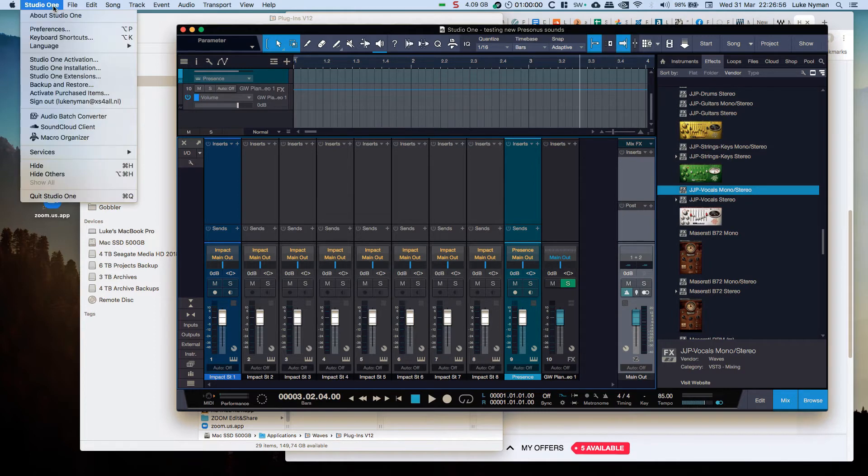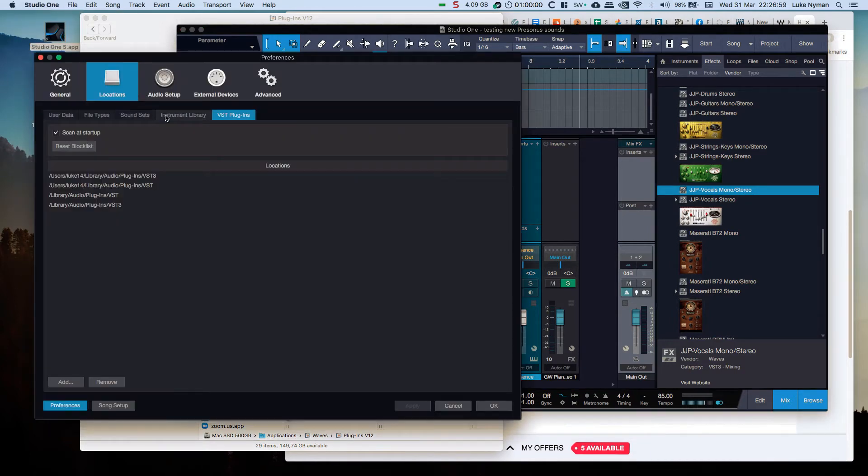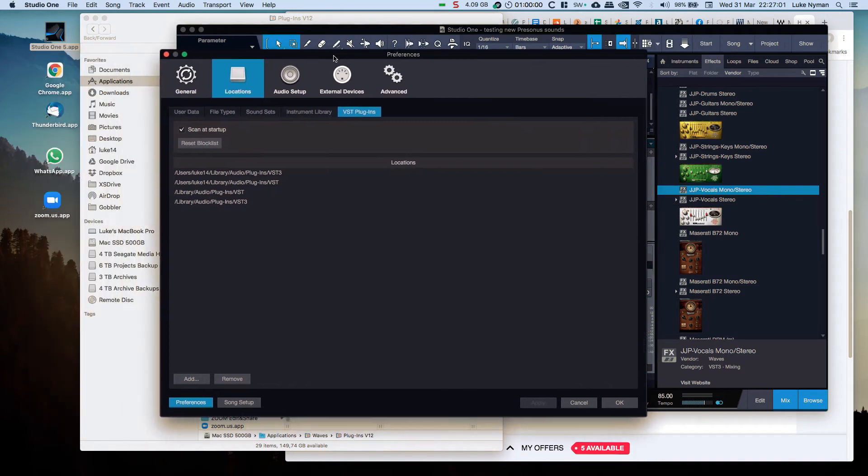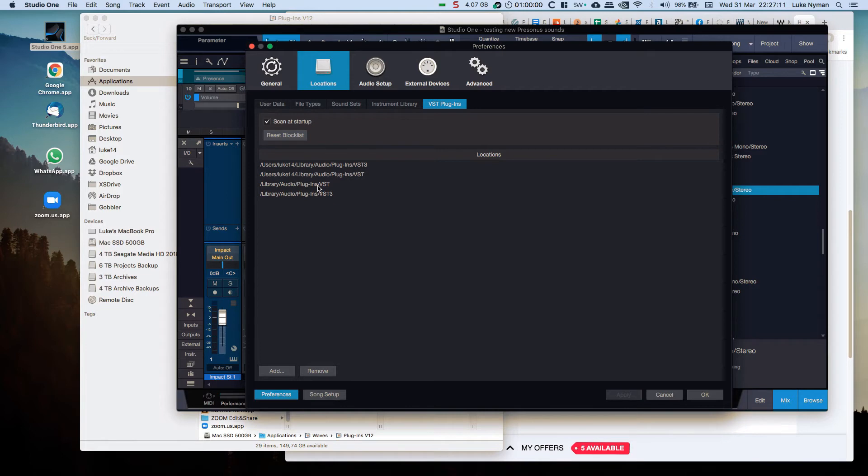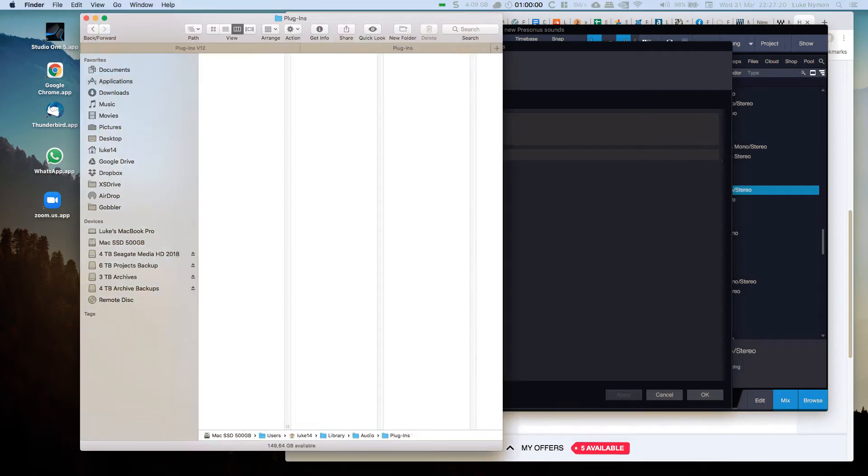The JJP was also another one that I updated - drag it in, nada, nothing. So what I found was the only way to do this, and I'm going to do it now and see whether it does the same thing. In preferences, locations, VST plugins, scan at startup I always have done anyway. I reset the blocklist just before and it didn't do anything.